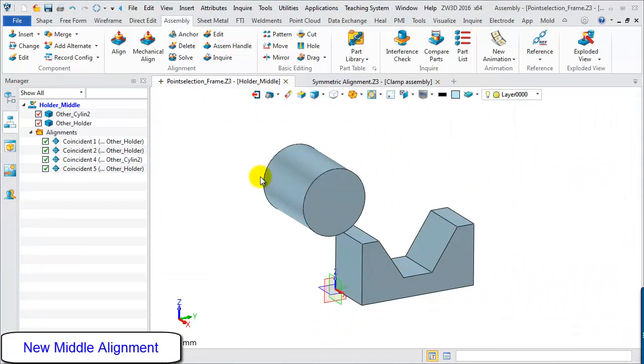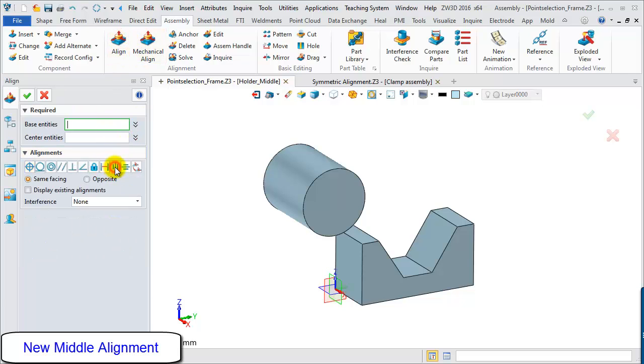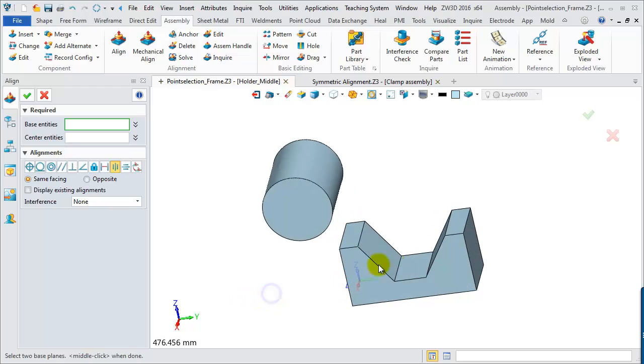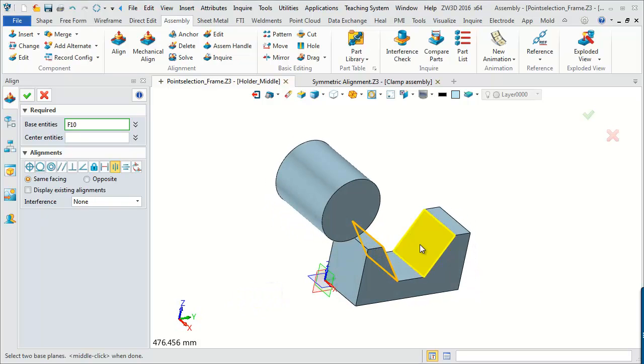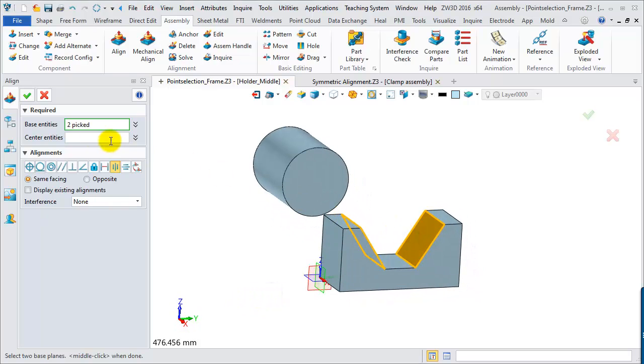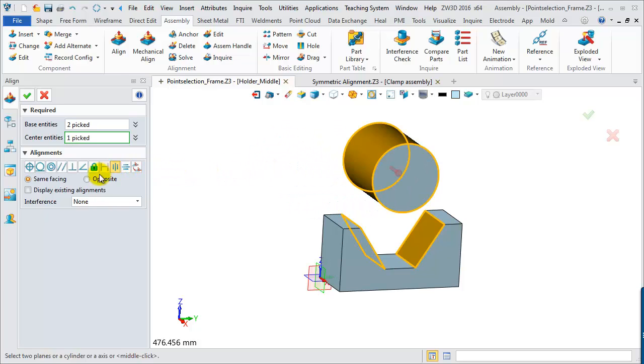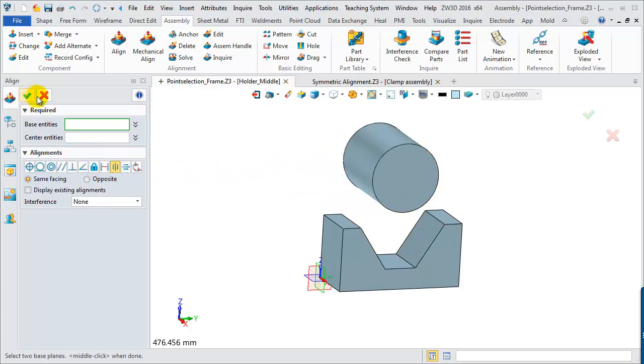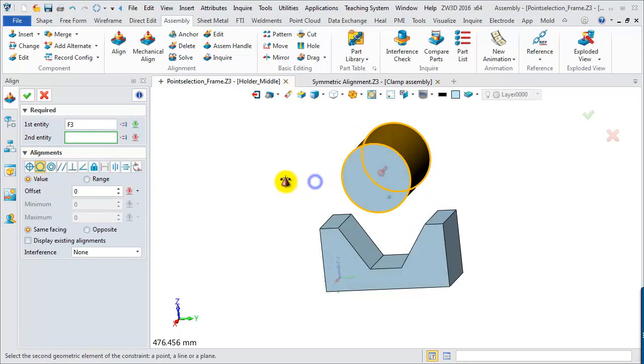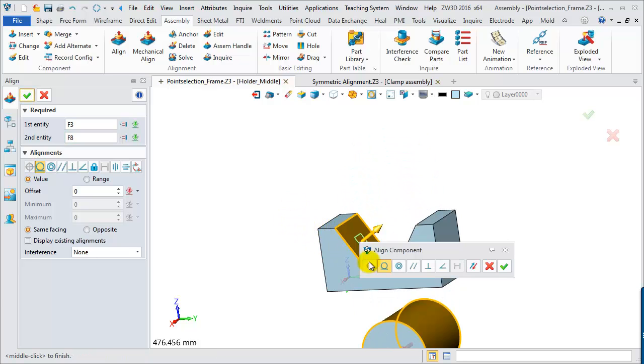Next, we will look at the Middle Alignment. Select the Middle Alignment in the Alignment form. Firstly, choose the two faces on the holder as Base Entity's Input. And then, choose the cylindrical face of the cylinder as Center Entity Input. It will automatically align the center entity to the middle position of Base Faces. Finally, just adding one more tangent alignment, we finish this assembly.